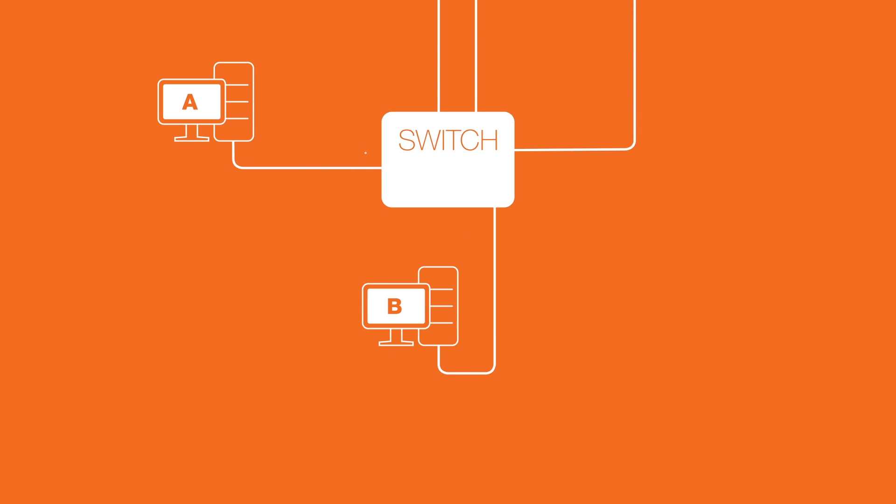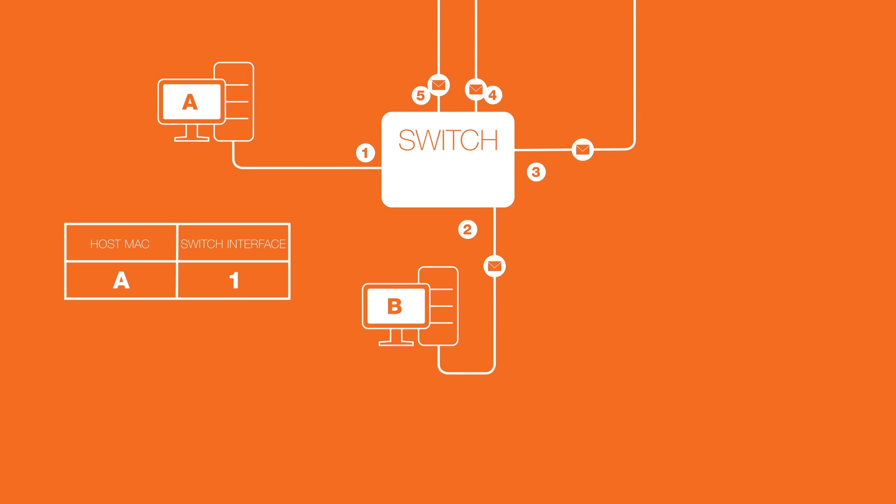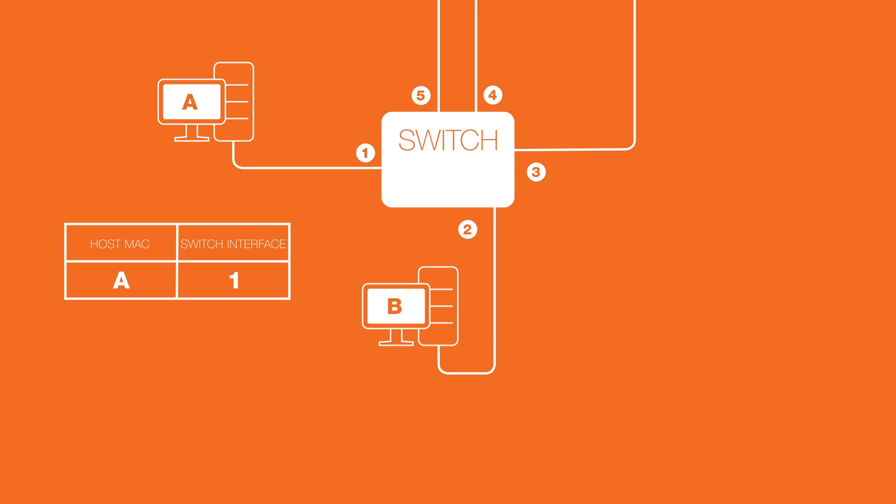Since the switch doesn't know where host B is, it floods the frame out of all the interfaces except the one the frame originated on. When host B replies, the frame goes into the switch, and the switch learns that host B can be found on the second interface. The switch then adds the MAC address of host B and the interface it was heard on into its source address table as well.